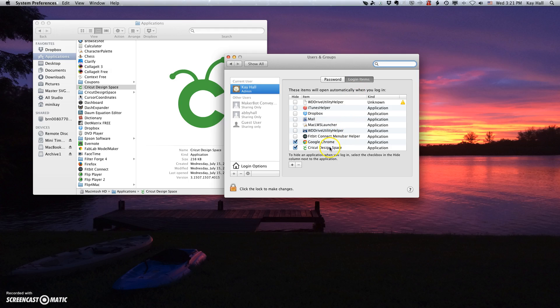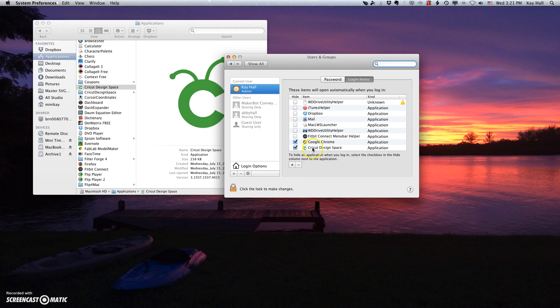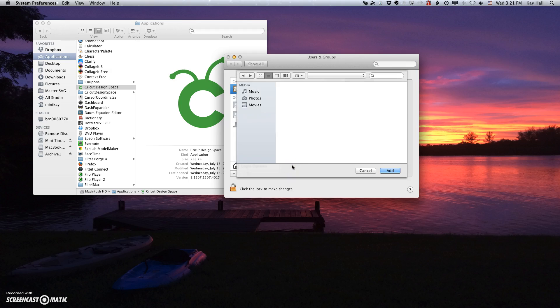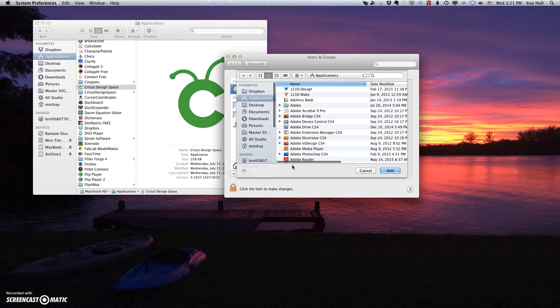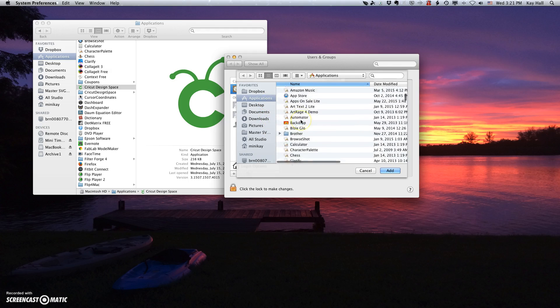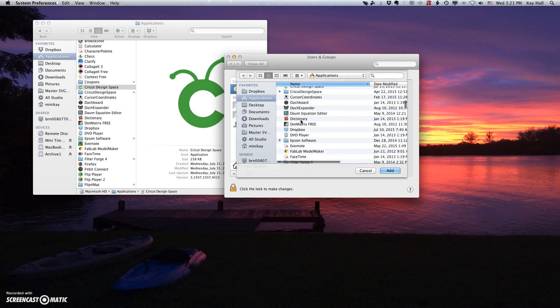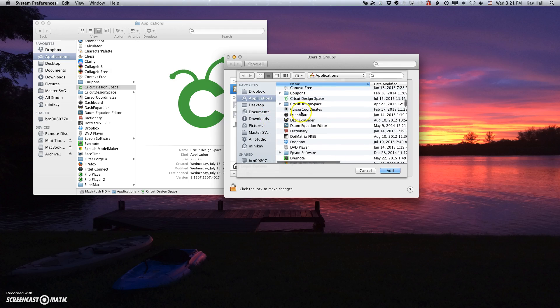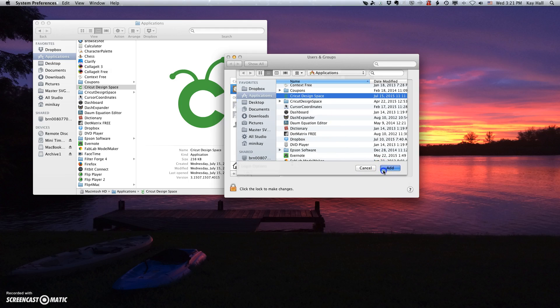And then I'm going to need to find Cricut Design Space in this list, but it's only there because I've already put it there. I'm going to show you how to do that. So what I would do, because it's not going to be there, is to click on the Plus button. And then it's going to bring up my Applications folder and I would go down to Cricut Design Space. I would select that and say Add.